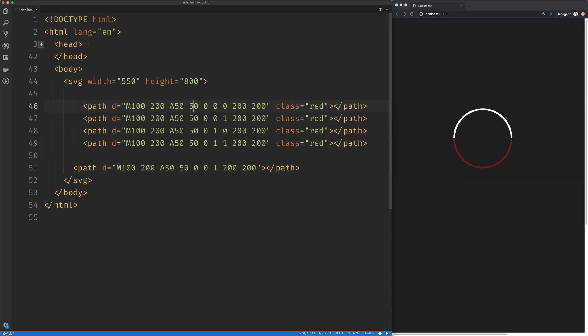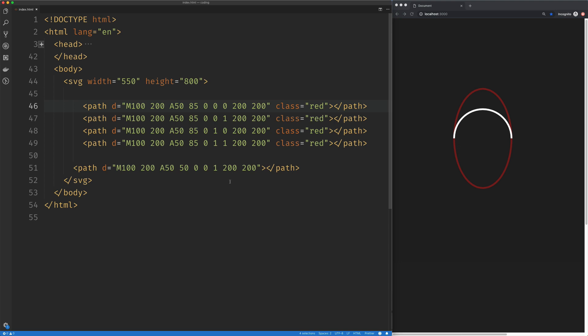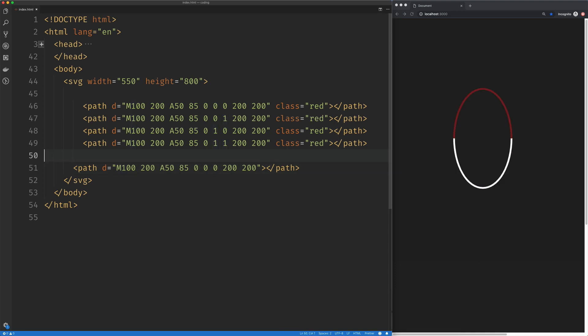So if we go up here and we change our radius, let's change the y radius, we'll say 85. We can see that we're still traveling along the top, and if we switch this to 0, now we're traveling along the bottom.